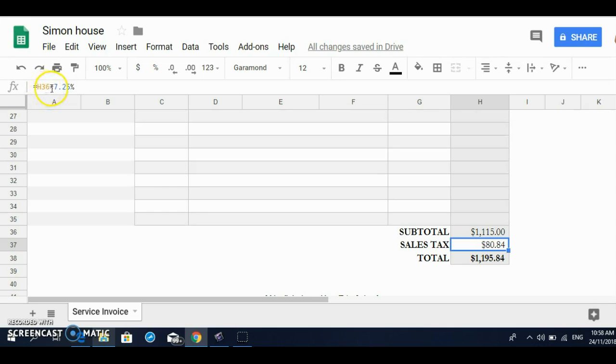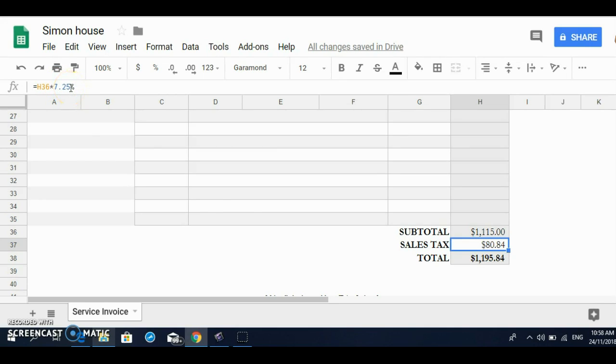So whatever your tax rate is in your area, just put in that, replace it with 7.25 to whatever your rate is. Okay. And automatically the total, the grand total, will change to whatever the sales tax is.